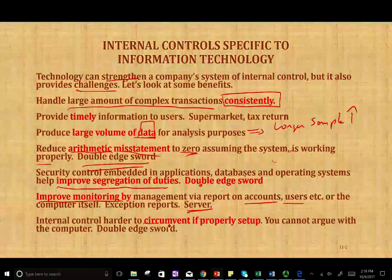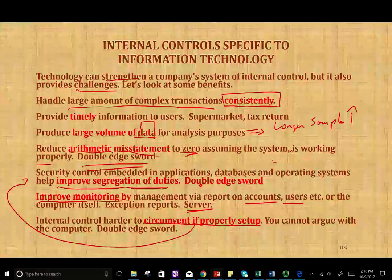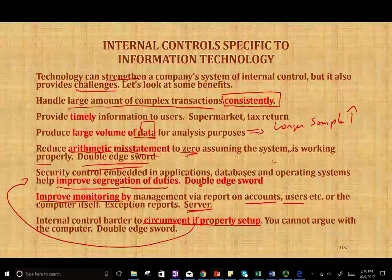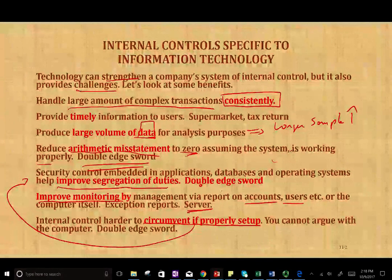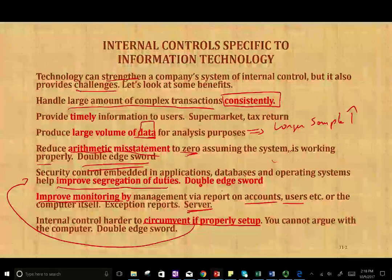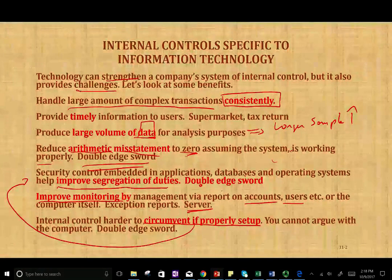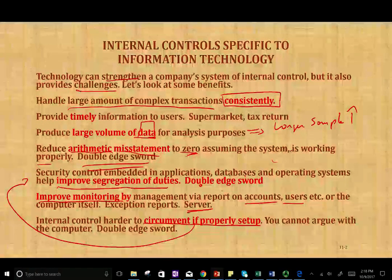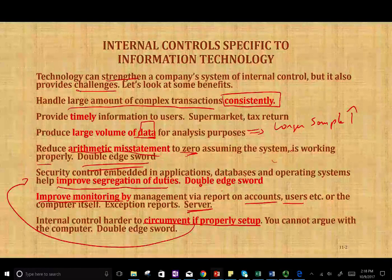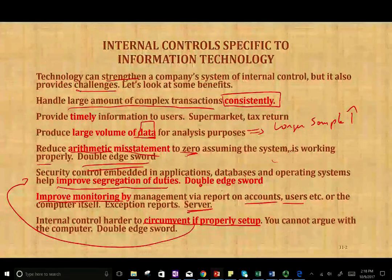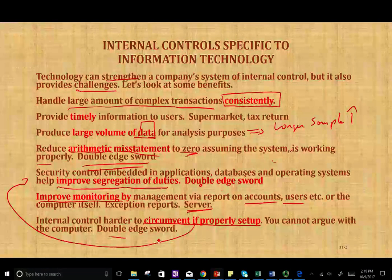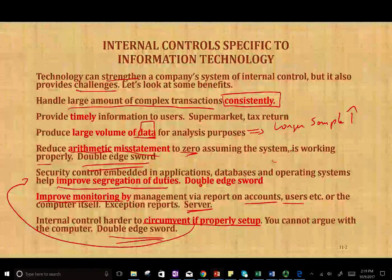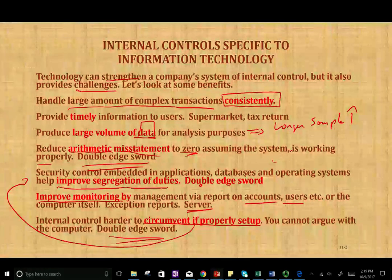Internal control is harder to circumvent if properly set up. Once it's set up correctly, internal control should work — you cannot argue with the computer. The computer doesn't get tired. If you're not supposed to pay a vendor without a purchase report and a receiving report, the system would not allow you to do so. A human might allow it — you could convince a human that it's in the mail or just write the check without the proper report. In a computer system, the documents are either generated or they're not. If they're not, you cannot cut the check. If the system is not set up correctly, internal controls can be easily circumvented.